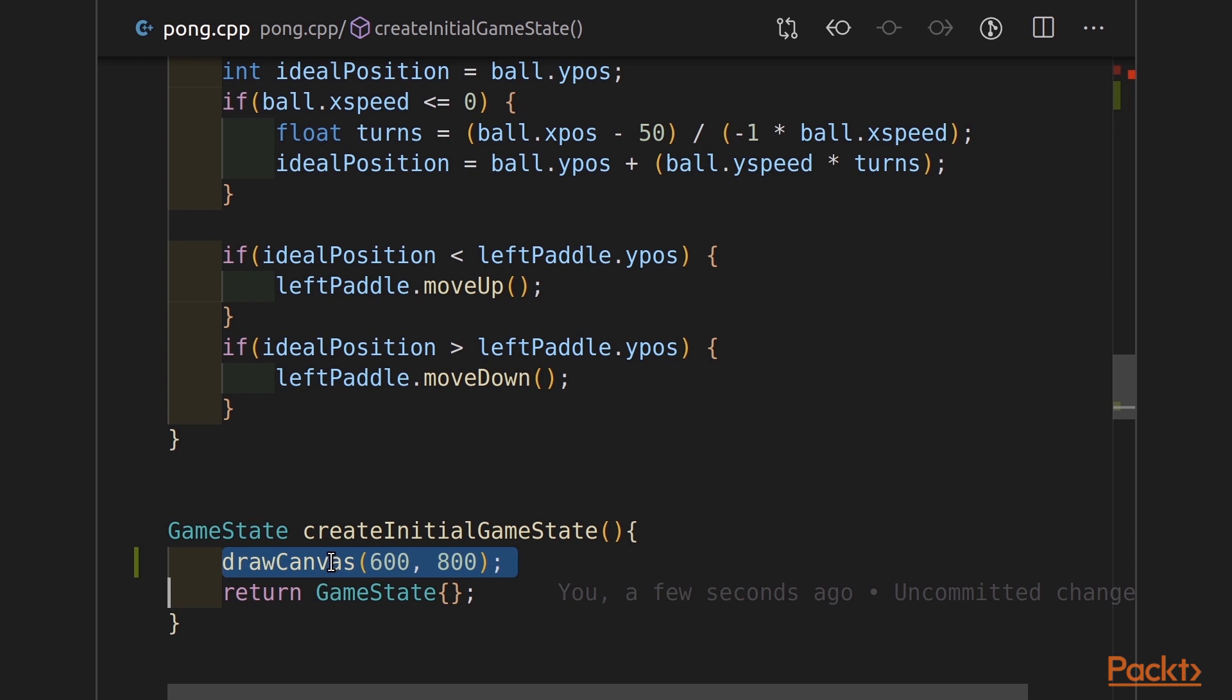600 is the height, 800 is the width. And that's it. That's all that's needed for me to call my JavaScript function.